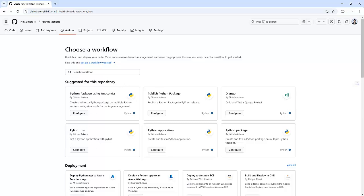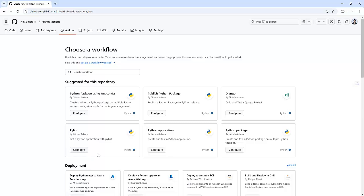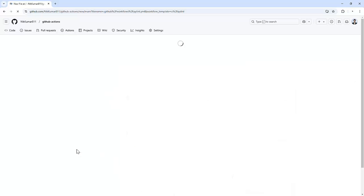And here we can see because we have already committed some Python code, it's suggesting some Python related workflows. So here we can see this is the PyLint workflow. If you are not able to find it in this particular place in your repository, you can search it from here. Right now it's showing me here itself. So let me click on configure.